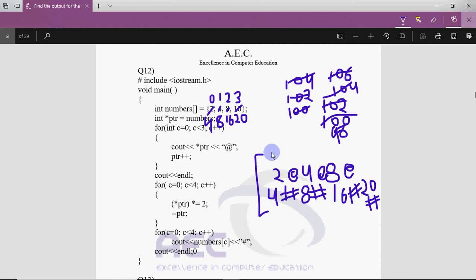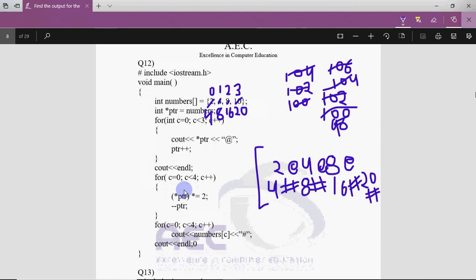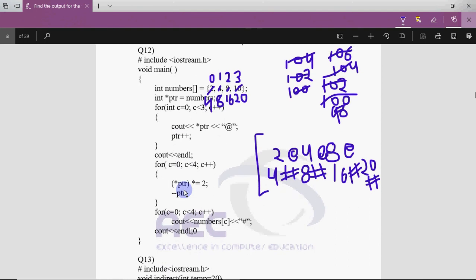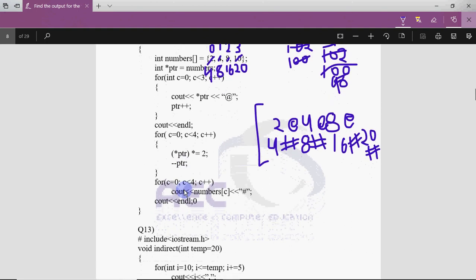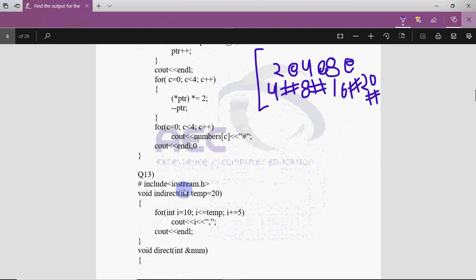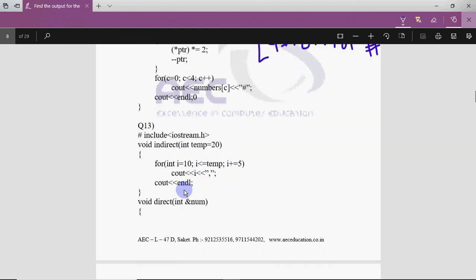The key thing with arrays and pointers is: whatever changes you make with the help of a pointer are reflected back in the array because they all point to the same memory location. If you draw a diagram with proper positions whenever doing array and pointer questions, you'll never get a wrong answer. It's interesting and easy as well.